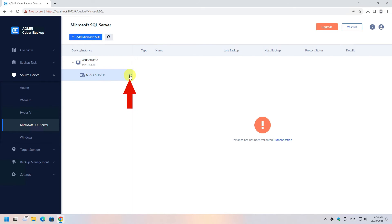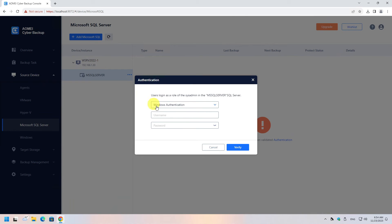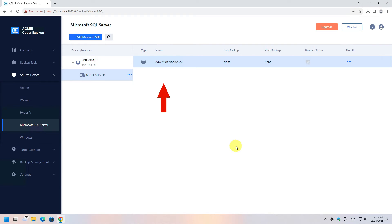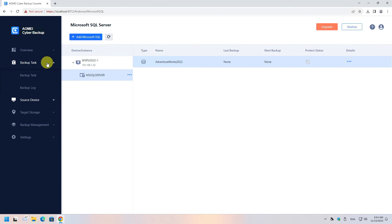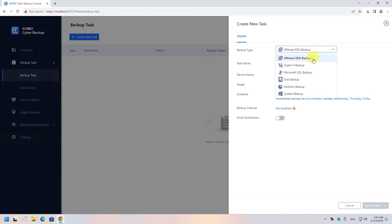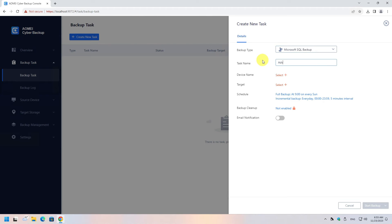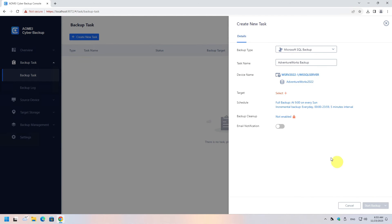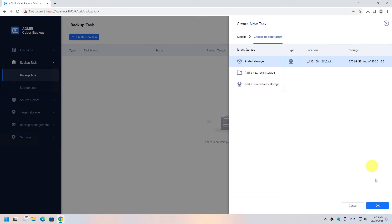After successfully adding the server, you need to authenticate with it. Click the three dots to authenticate, choose the type of authentication, and provide the credentials needed. This step is required to perform various backup or restore operations against the SQL Server. Once authenticated, you can see the current databases hosted on that server. I will use a demo database from Microsoft. Click Backup Task from the left menu and create a new task, selecting the Microsoft SQL backup type.